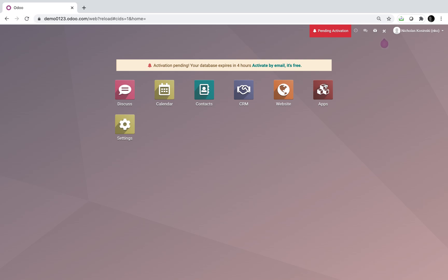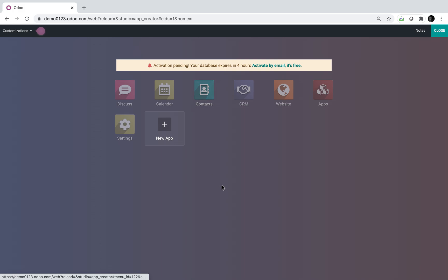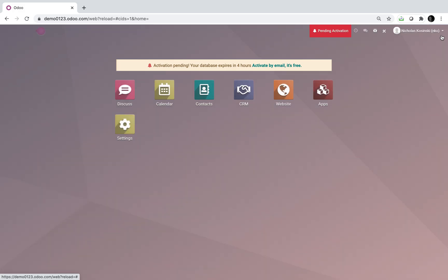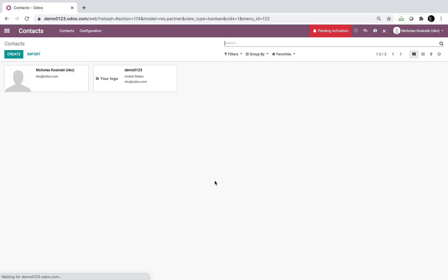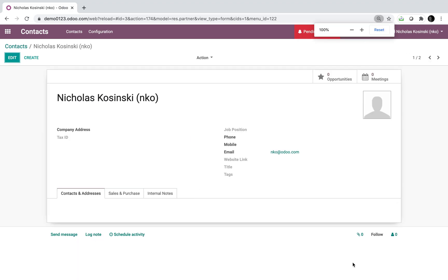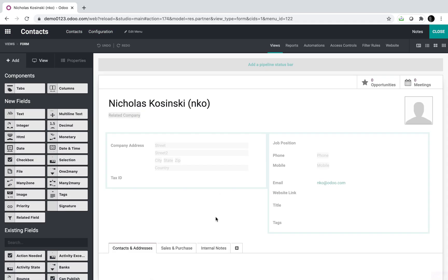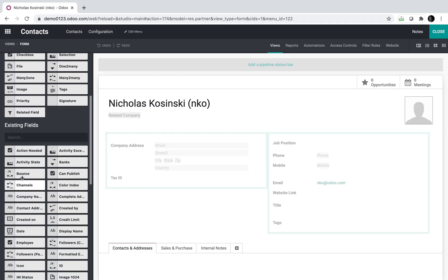So first thing we'll do is create a new object by way of Odoo Studio. As you can see, Studio allows you to create new apps as well as new objects within apps. So an example of an object is the contact record. We have a form view, but really it's just a big table with a whole bunch of different data points or fields which you can create on this form.